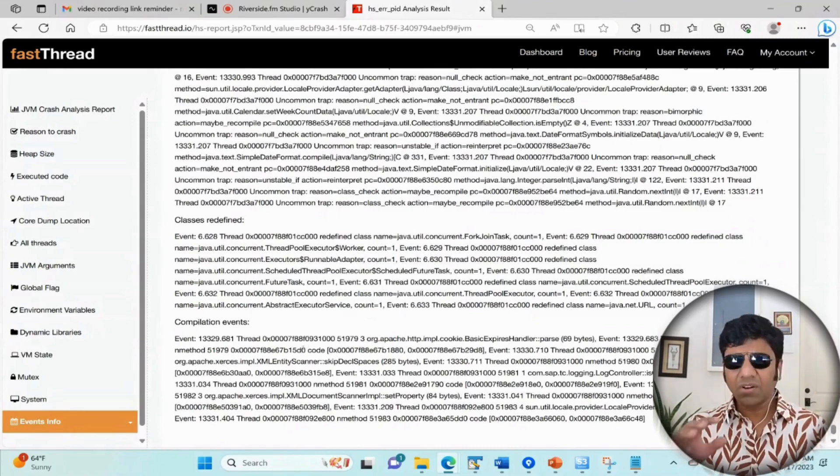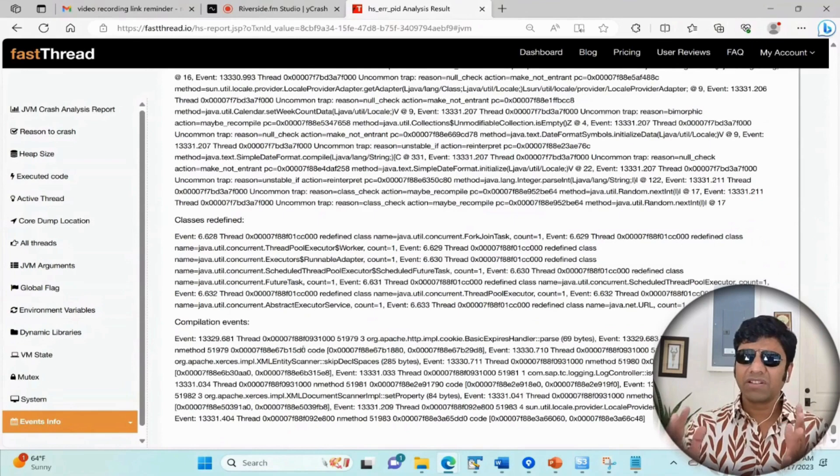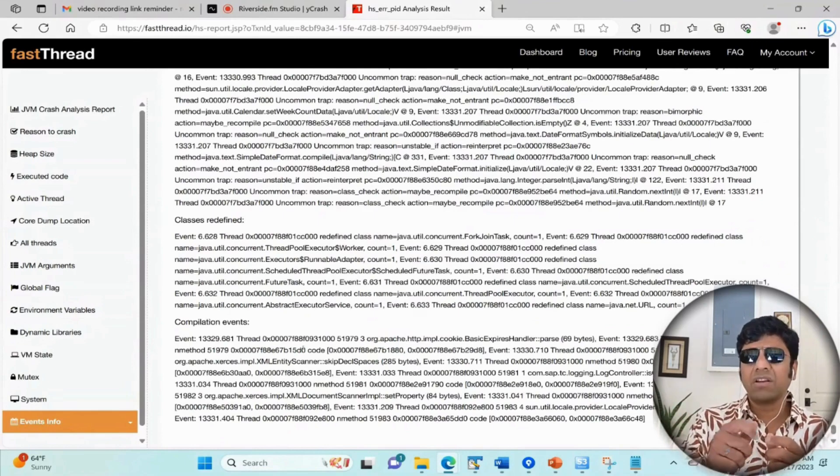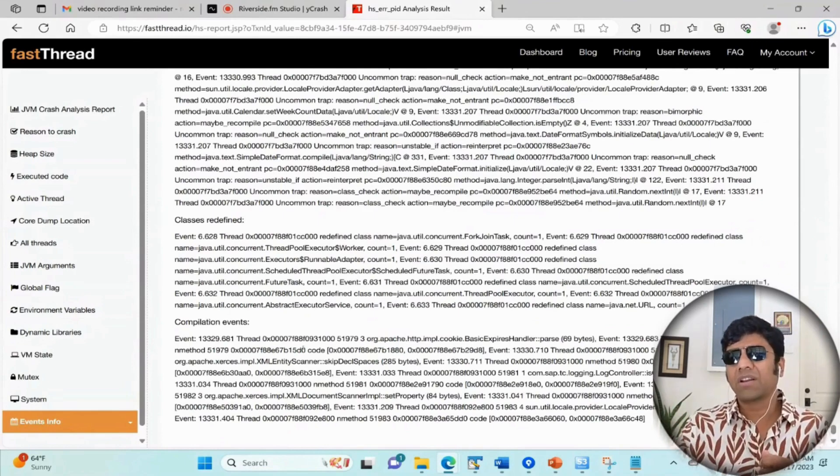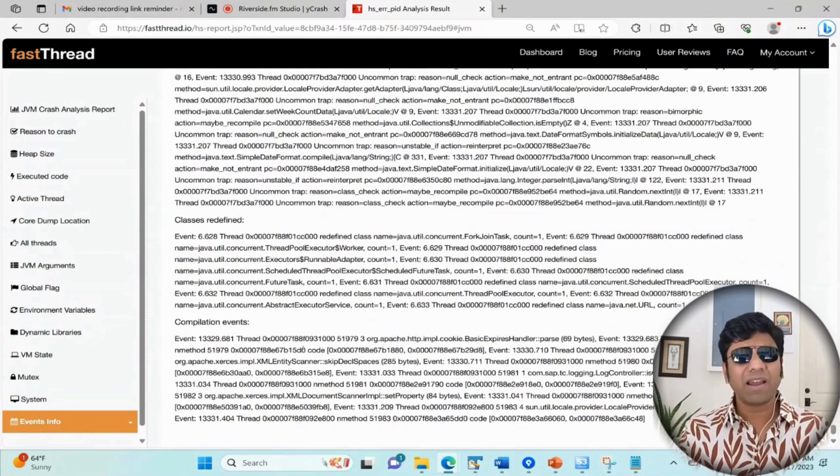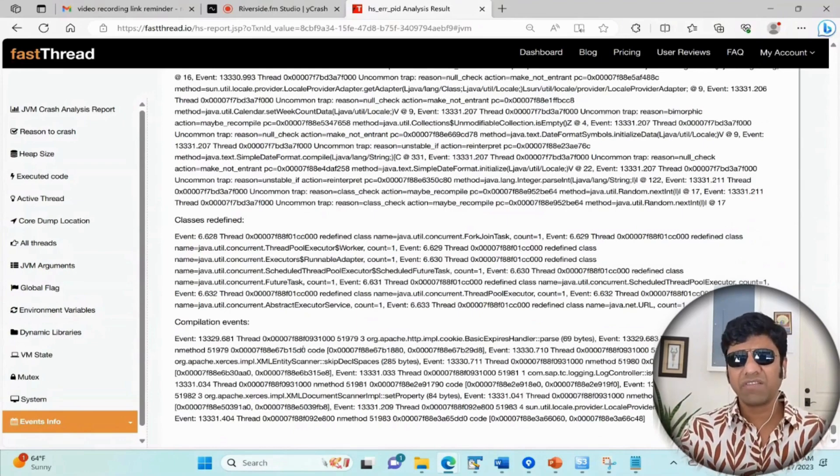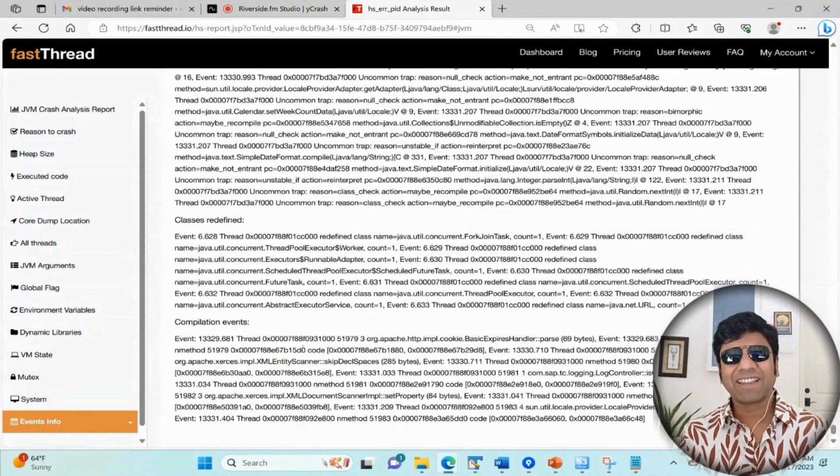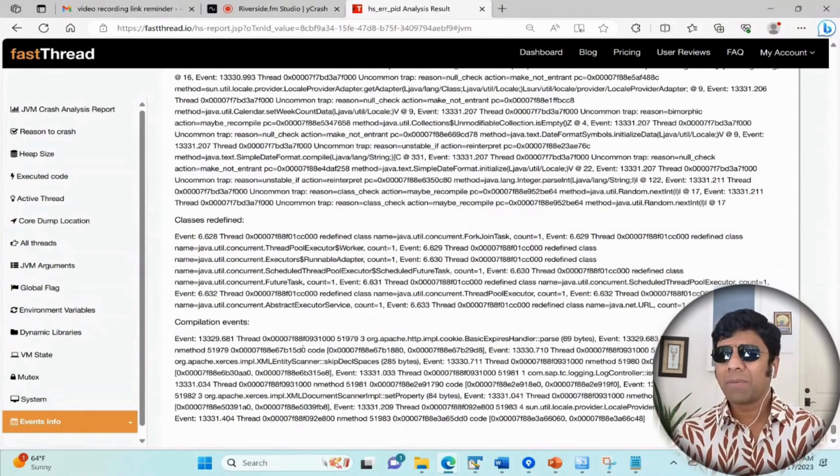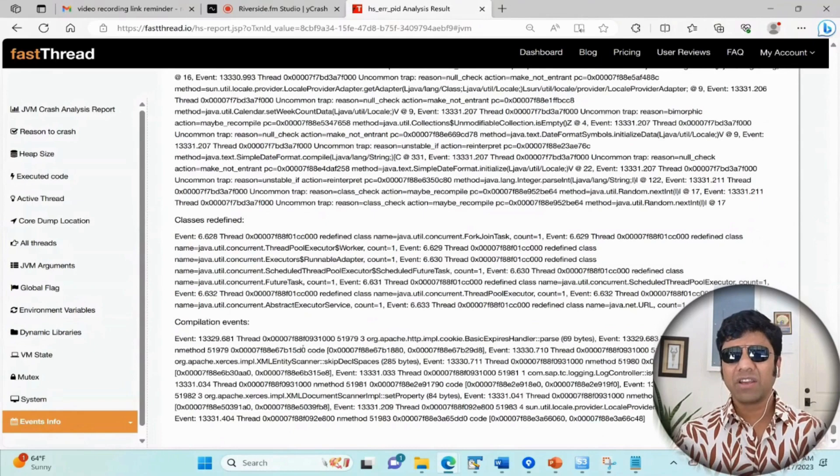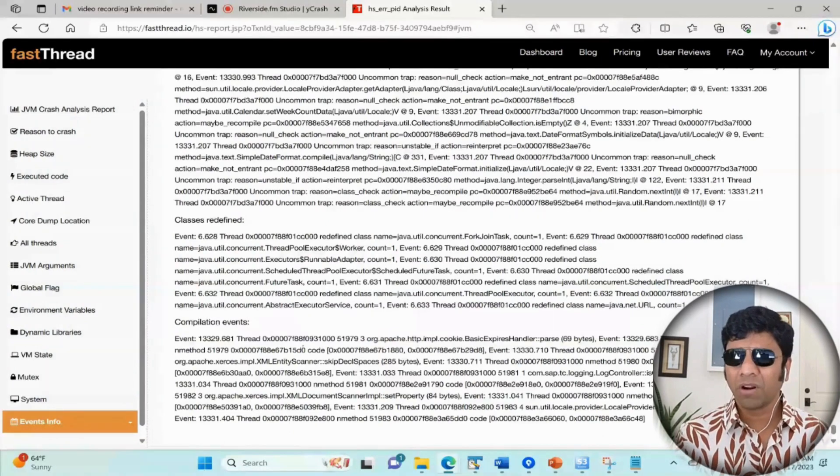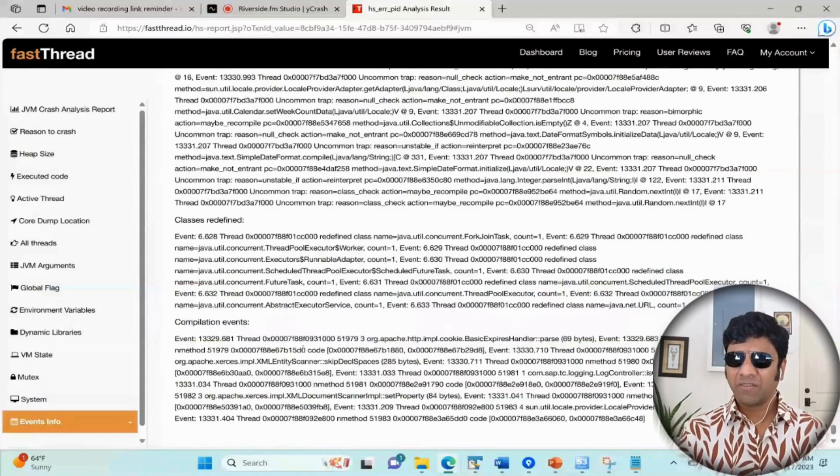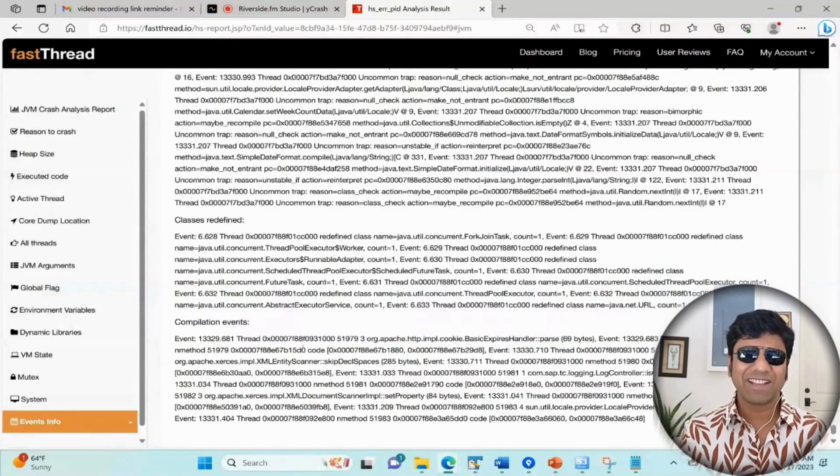hs_err_pid does not give you complete information about what made it crash, but it gives you hints or breadcrumbs of what led it to crash. This will come handy when you're trying to diagnose JVM crashes. Friends, thank you very much. If you happen to like this video and if you want to learn more about Java performance and troubleshooting, you are welcome to attend my master class - the link for that is given in the description. Thank you guys.